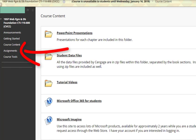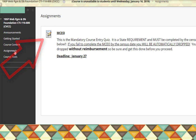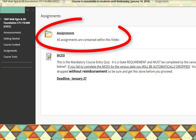Next, we have assignments. Your very first assignment is the mandatory course entry quiz. You must complete this quiz before January 27th and before you can access any of the other assignments. Absolutely complete this before January 27th. Once you complete the quiz, you will be able to see the assignments folder.